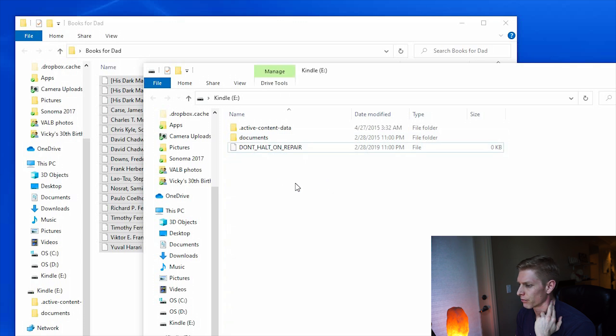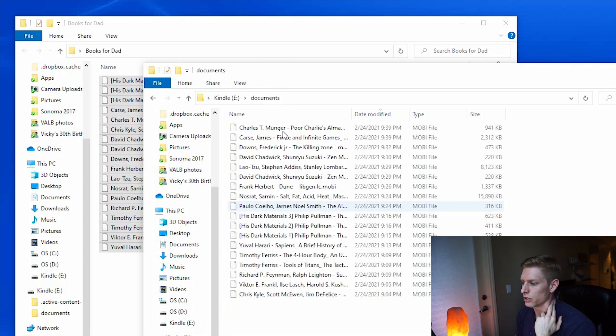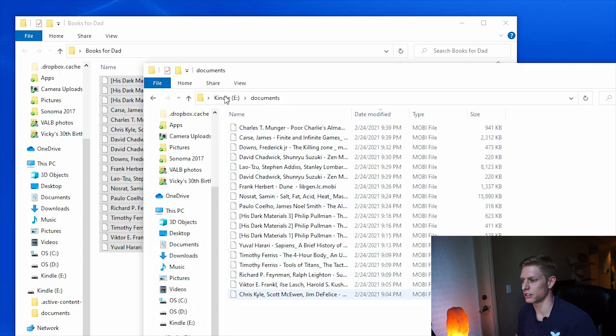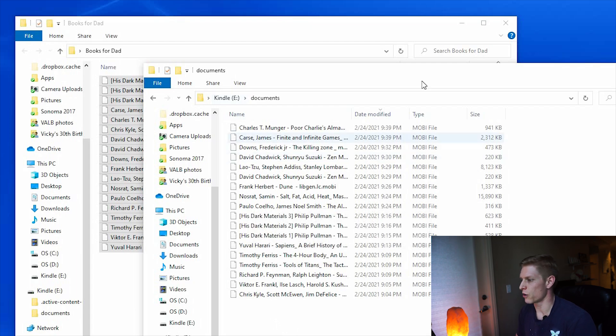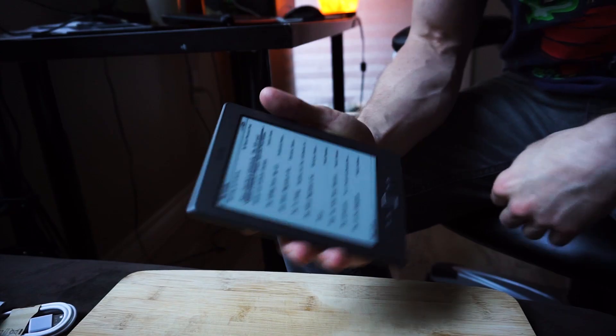Now those files should all be in my Kindle documents folder. So now when you pull up your Kindle, it should show you all the different books that you now have available to you, and it should be ready to gift to your dad or for your personal use if that's something you're interested in.